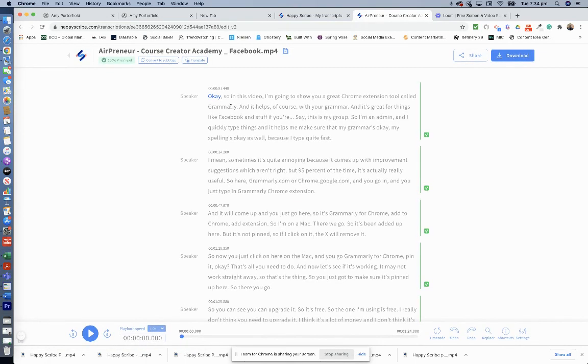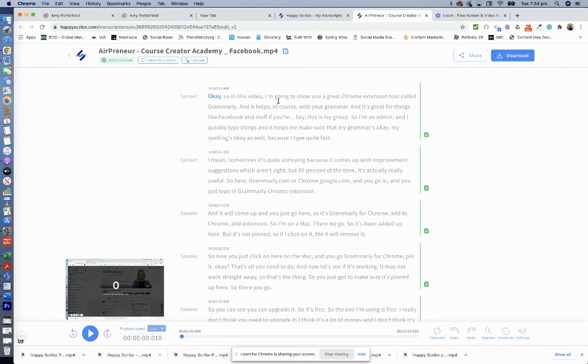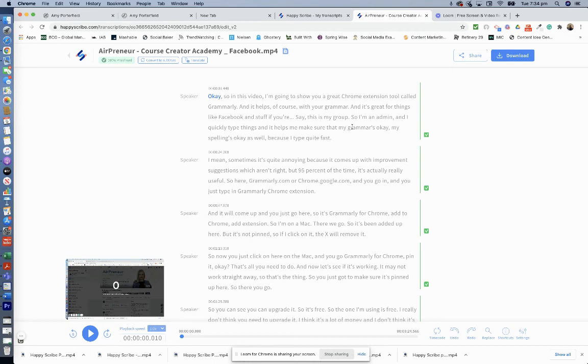And I'll just read through this. So, okay, so in this video I'm going to show you a great Chrome extension tool called Grammarly and it helps of course with your grammar and it's great with things like Facebook and stuff. And if you're, say, this is my group so I'm an admin, this is perfect. Like I think this is pretty close to 100%.